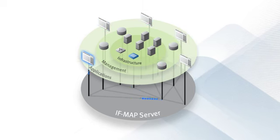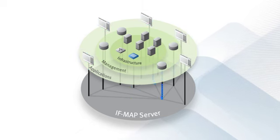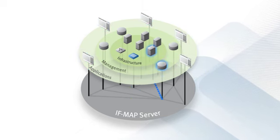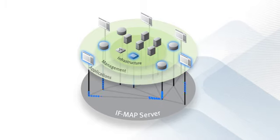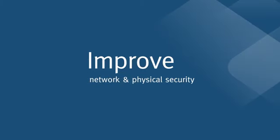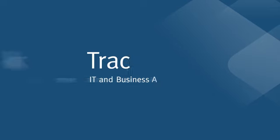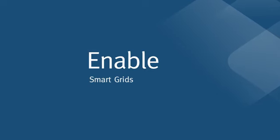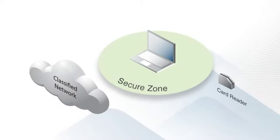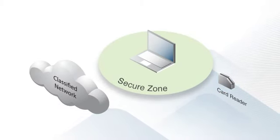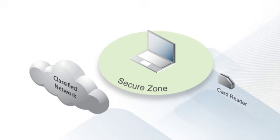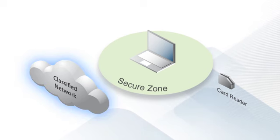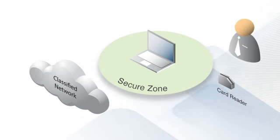With this standardized orchestration of information, you can improve network and physical security, track IT and business assets, enable smart grids, and much more. For example, now you can integrate information from physical access control into your network security.